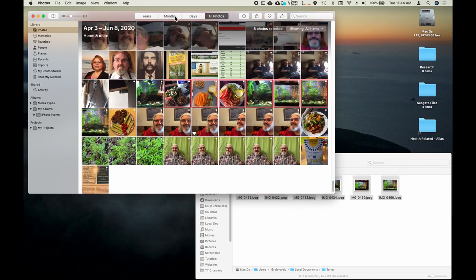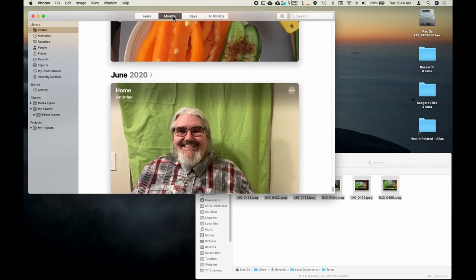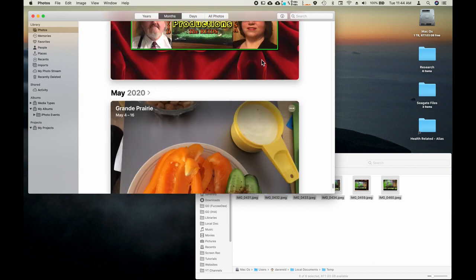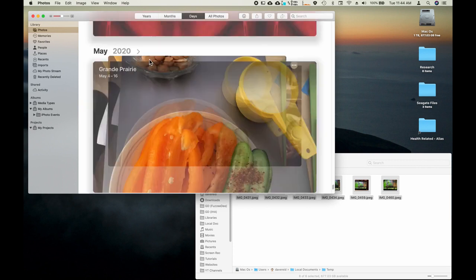And you've got some buttons here where you can select to look at them in a particular time period. So if I wanted to look at all my photos in May, then I just click this little arrow here next to May.